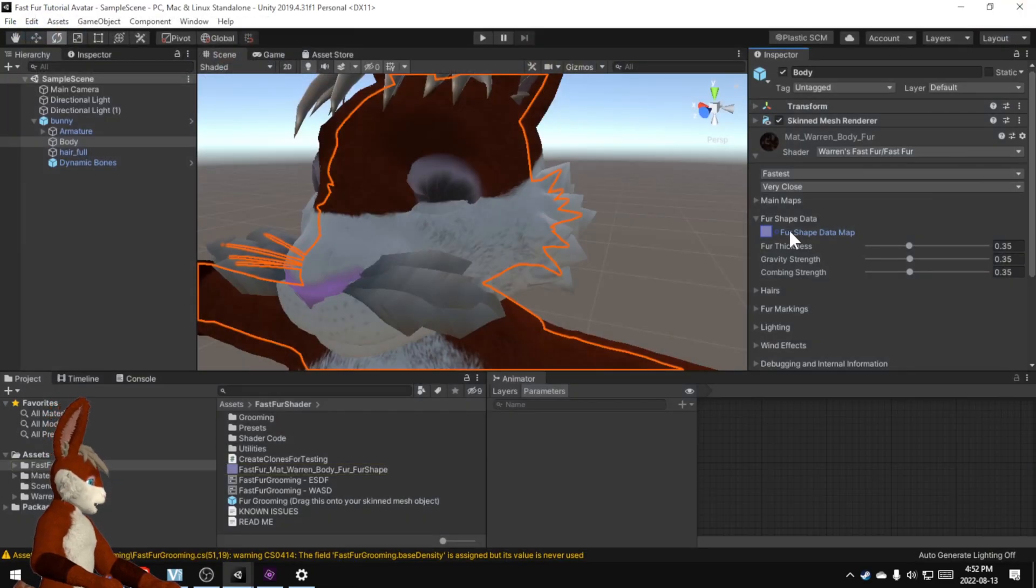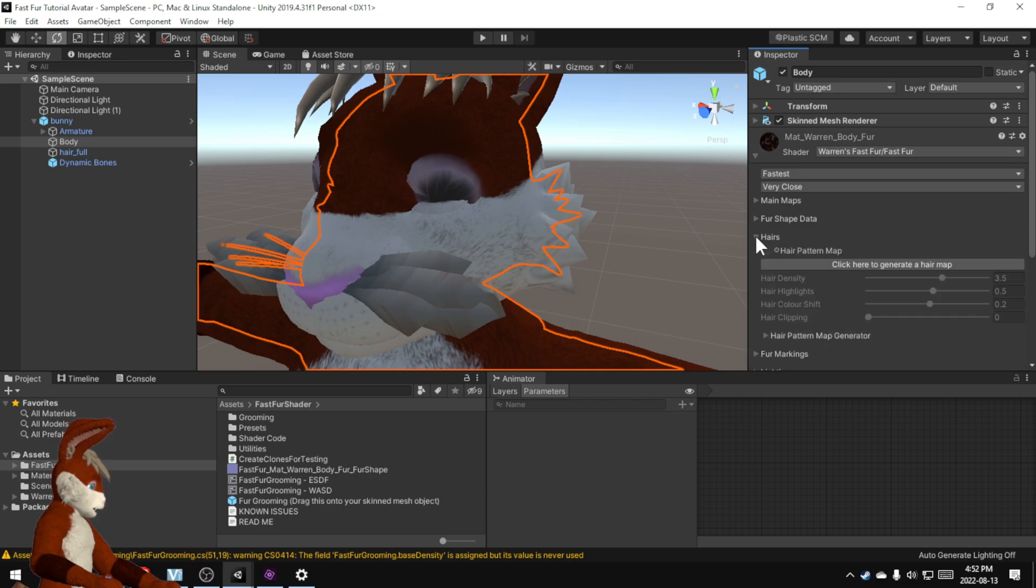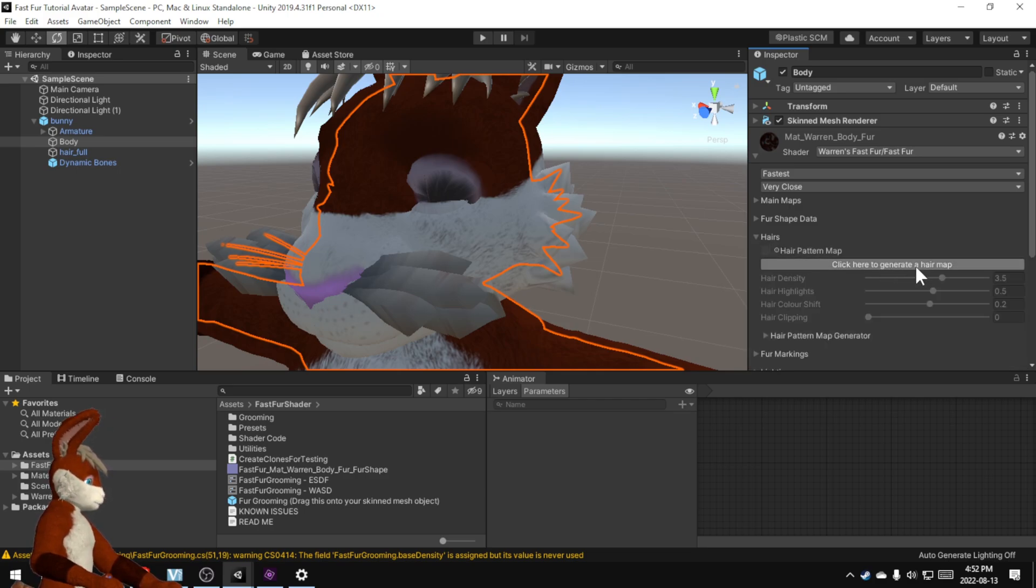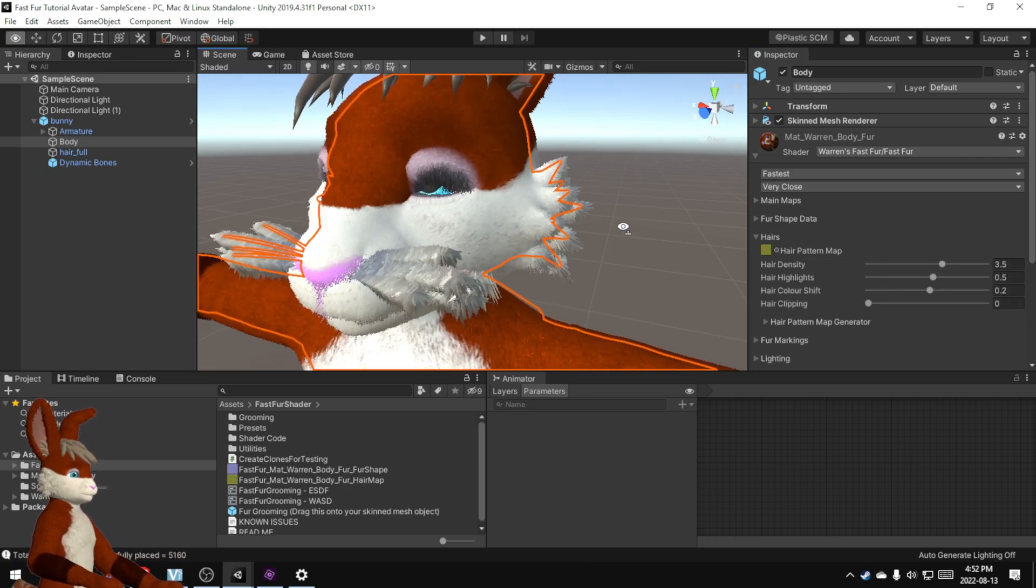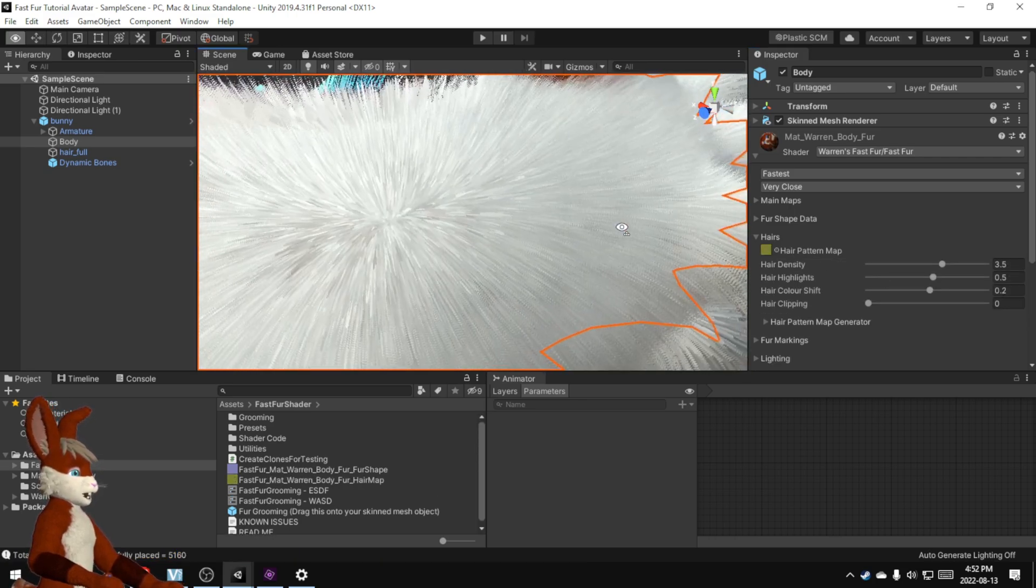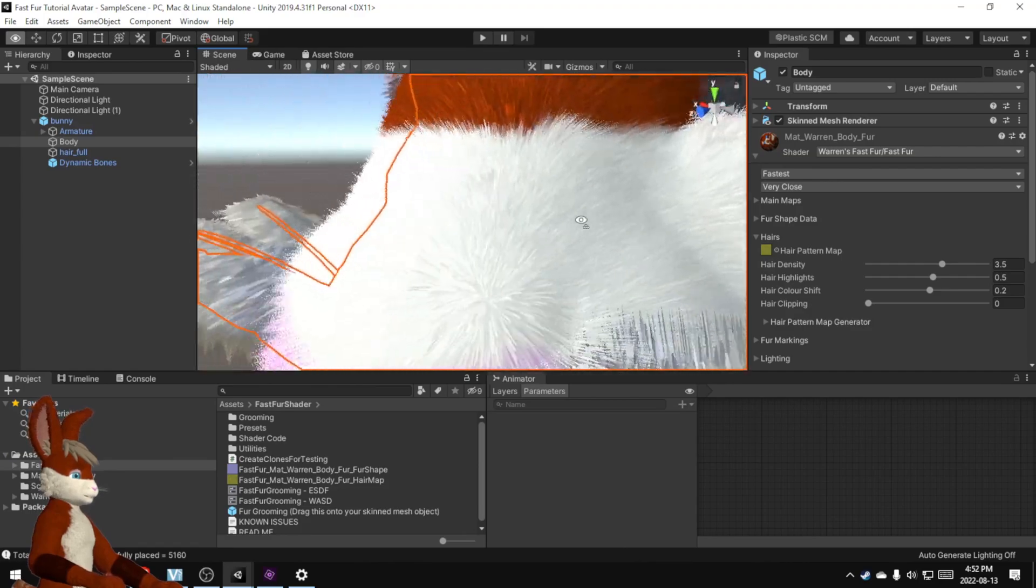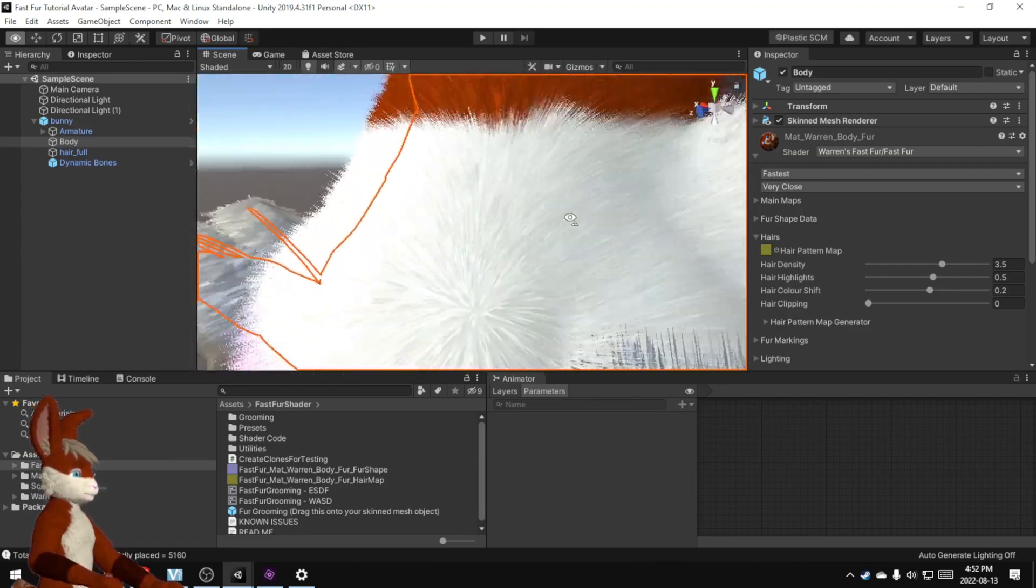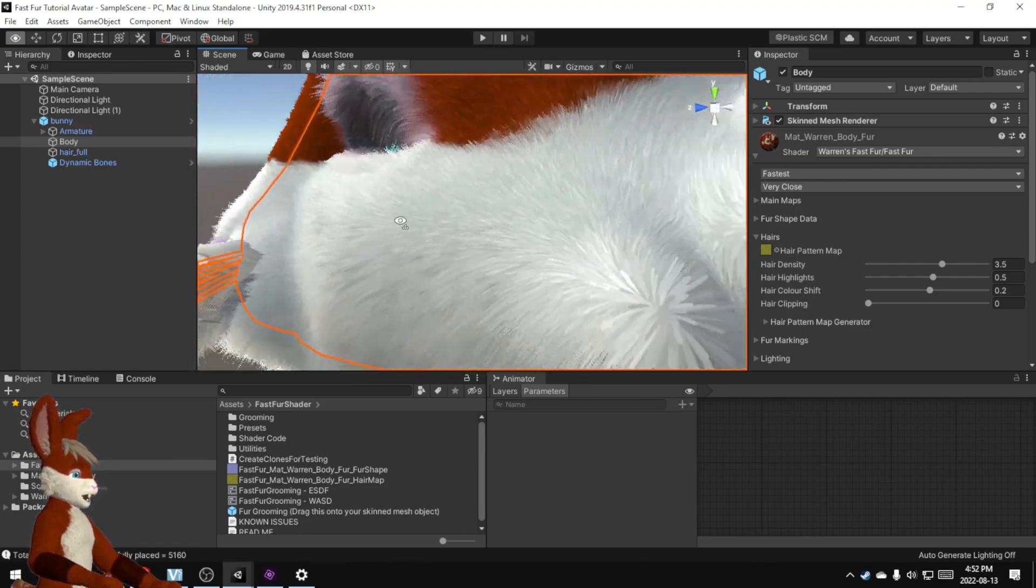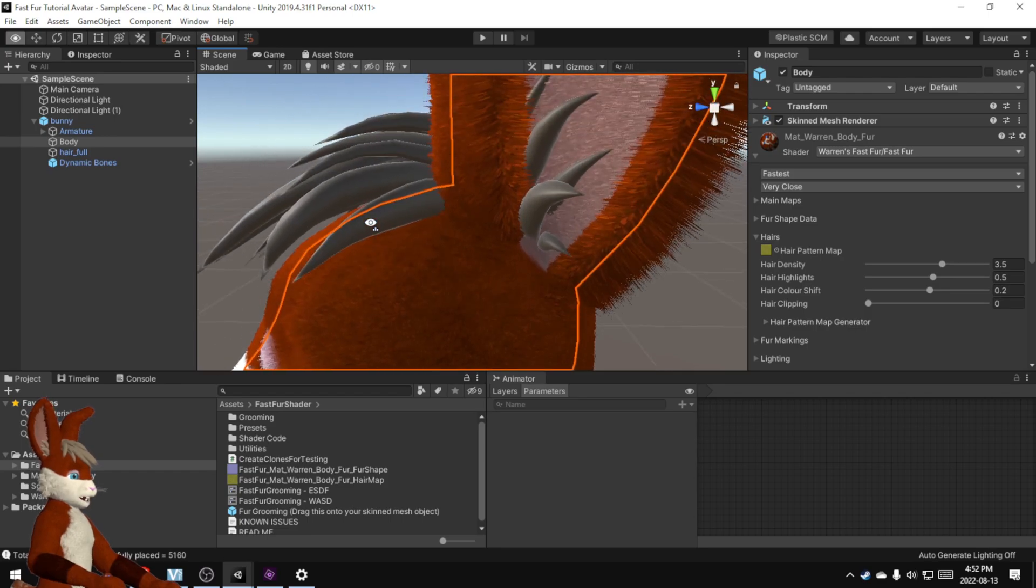And the second bitmap that it needs if I click on hairs and expand that, click here to generate a hair map. And now if I zoom in you can see we've got fur finally. It's all still kind of gross looking but we have fur.